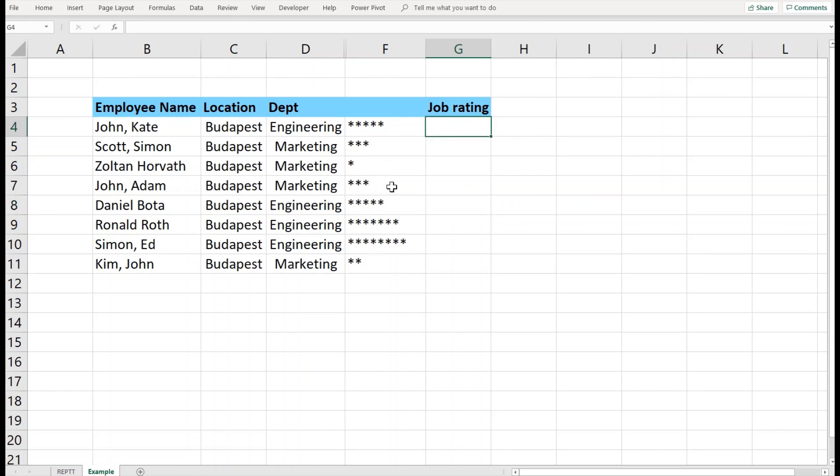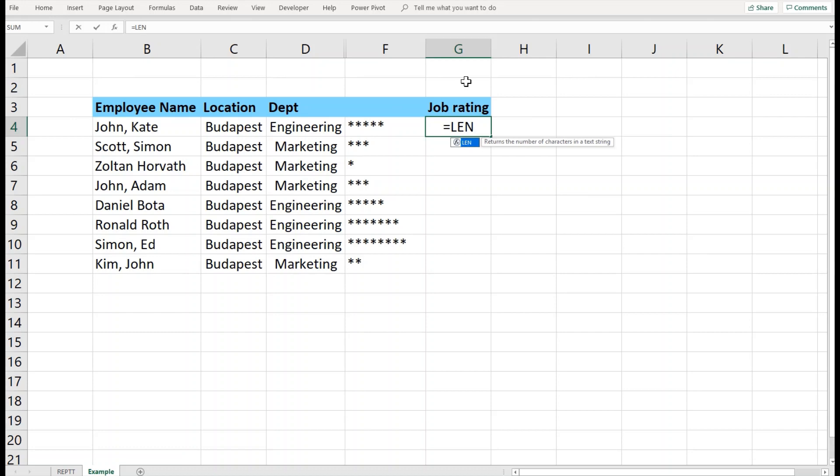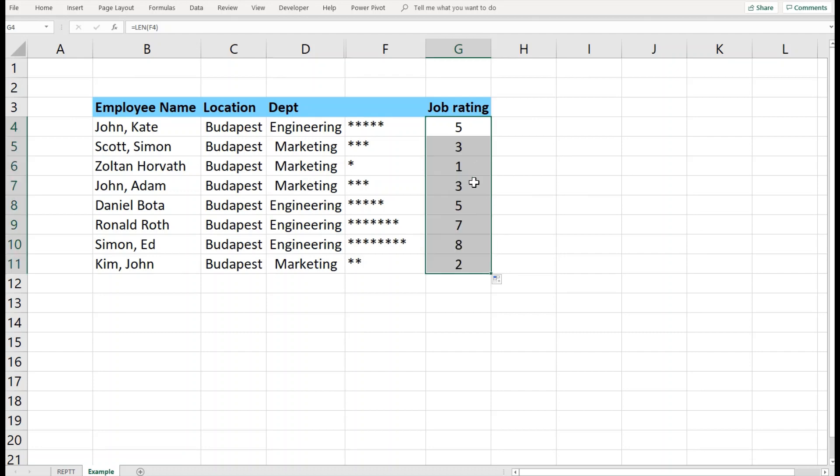If I want to convert this grading into ratings, it's very simple. I would need to take the number of stars out of this particular cell. I can use, for example, the LEN function. =LEN gives me the length of a cell, and I can see five here.